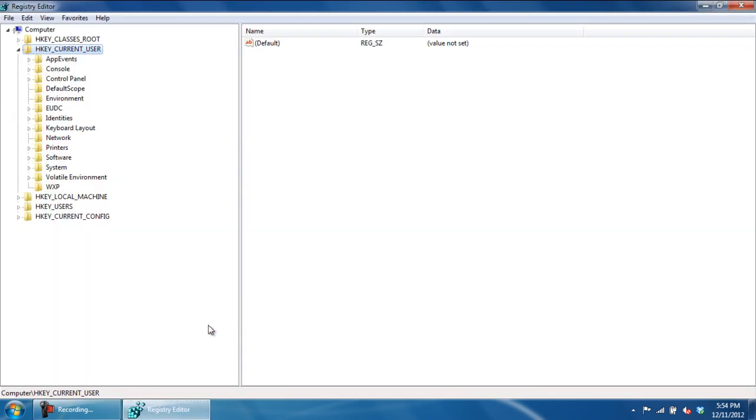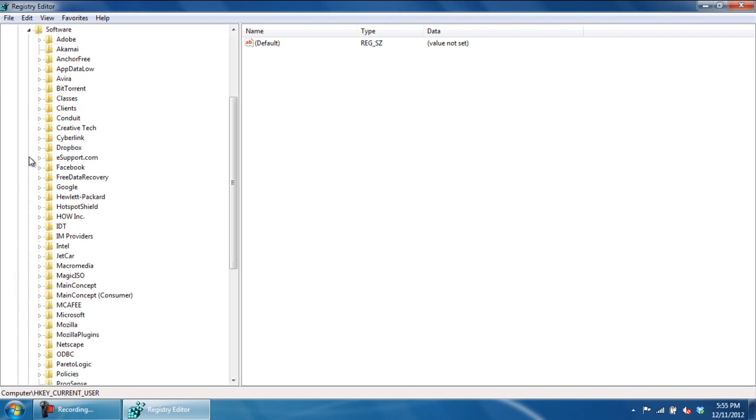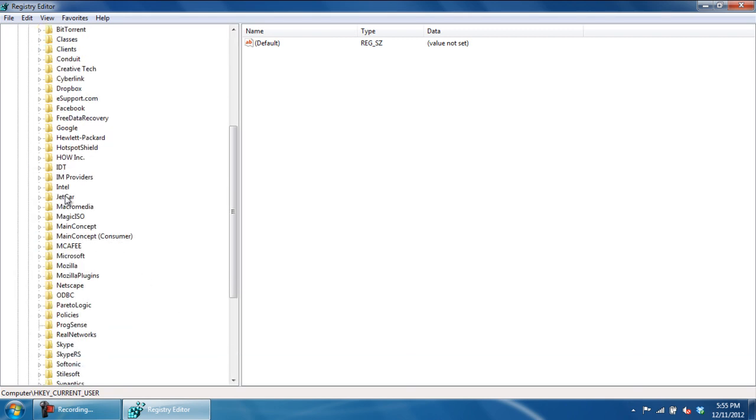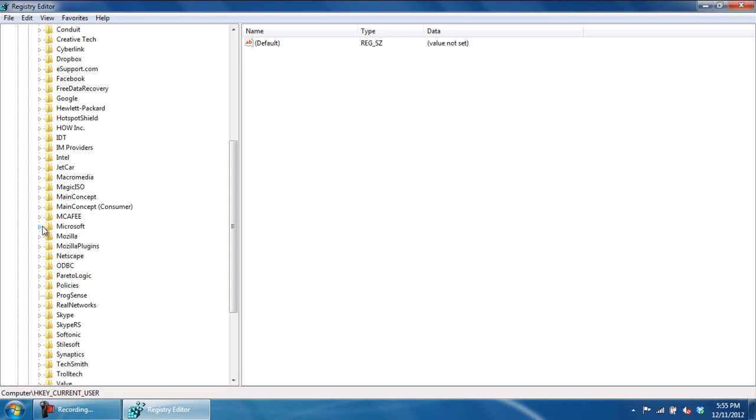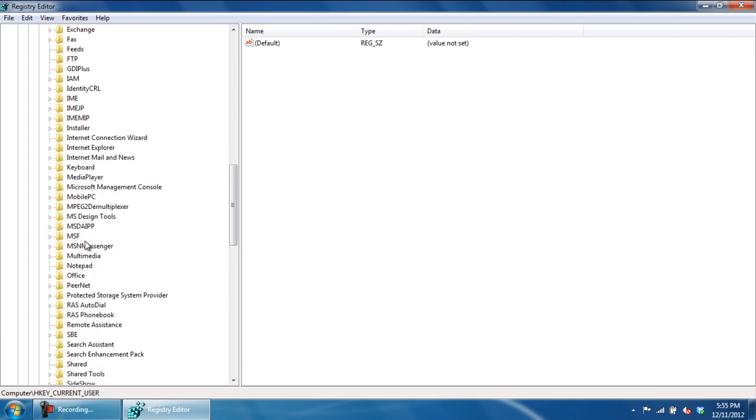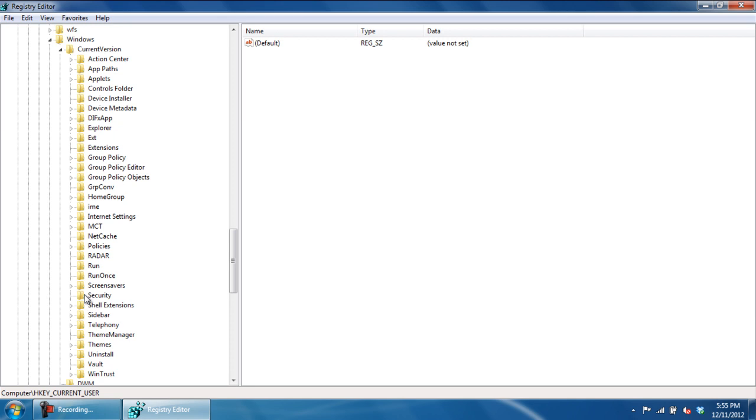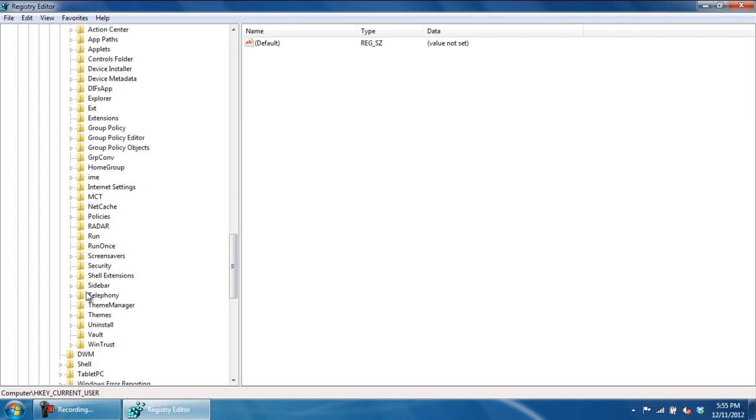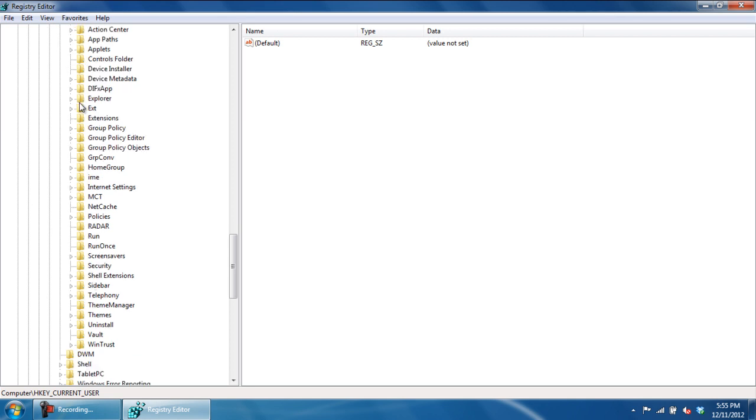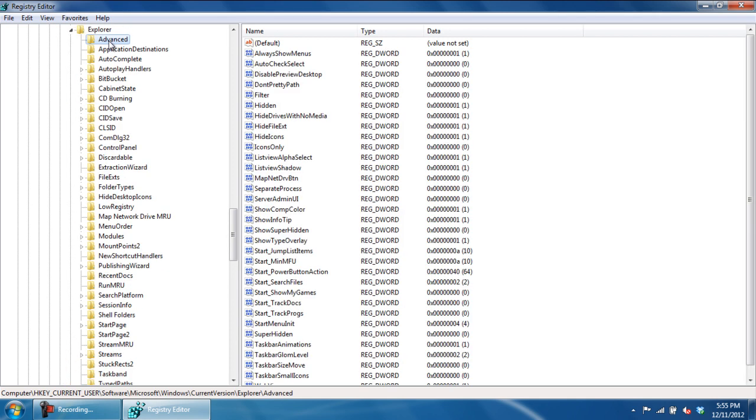Under the HKEY_CURRENT_USER directory, move the cursor to Software, locate Microsoft and open up the Windows directory. From there, access the CurrentVersion directory, move over to Explorer, and enter the Advanced directory.